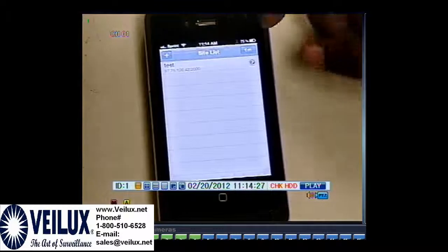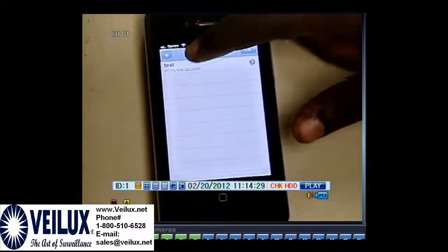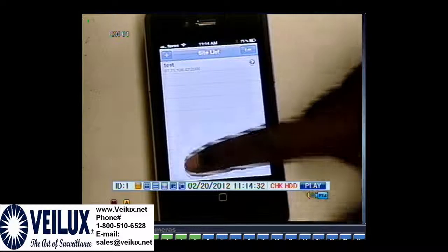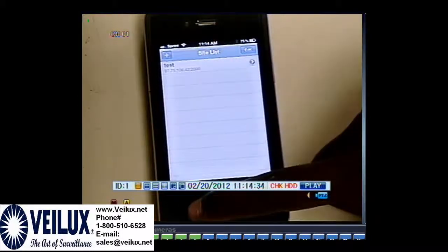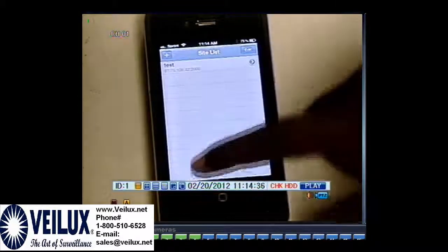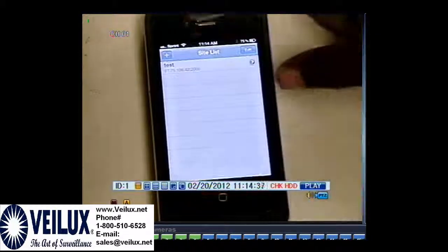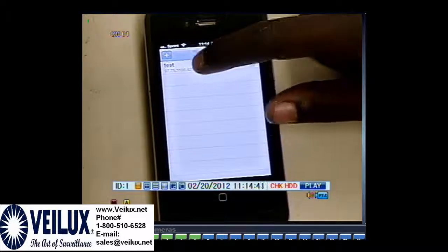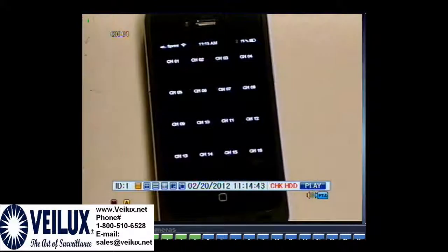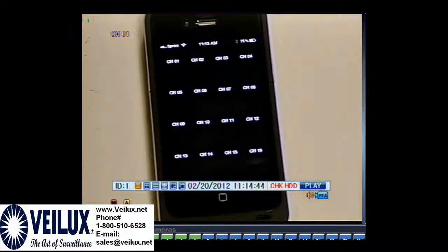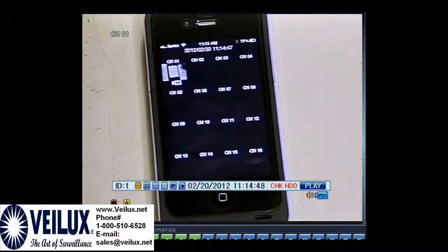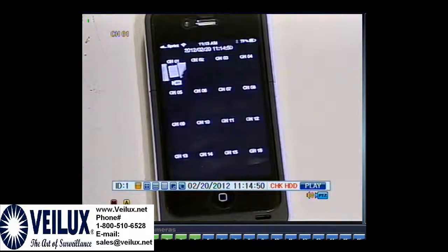Once you're ready to proceed, press the first option. You can have as many different locations as you want — the site list can hold as many as you need. What you're going to do is press the first one on the list and it's going to load the camera. Depending on your location, it might take anywhere from one second to five to ten seconds depending on your internet connection.